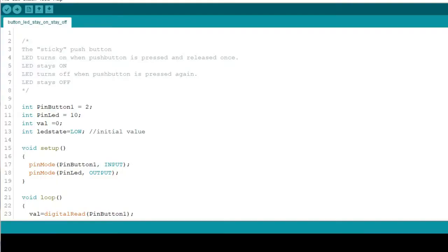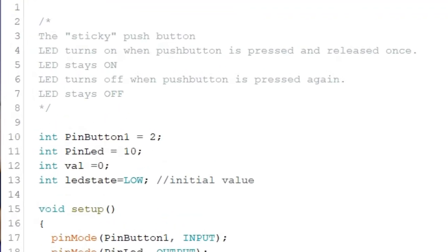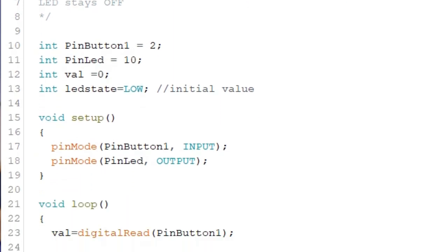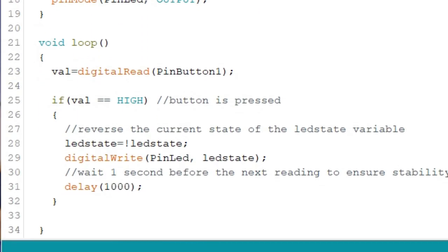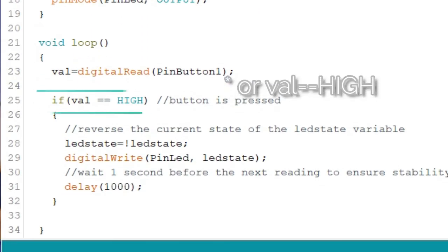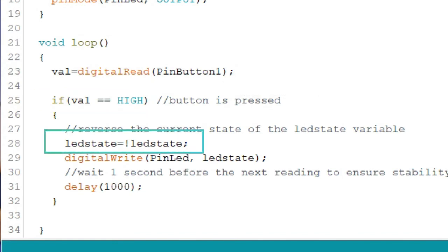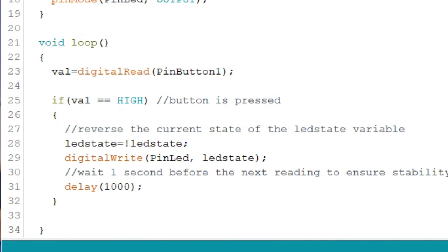So how is this translated into code? Here's the final code for our sticky push button. First, we add this variable that will hold the high or low value. Let's name it as LED state and give it an initial value of low. Then in the condition where the button is pressed, which is if val is equal to 1, we add the line LED state is equal to exclamation point LED state. You may want to let that thought sink in for a second. The exclamation mark in Arduino means not. This is really where the magic comes in.